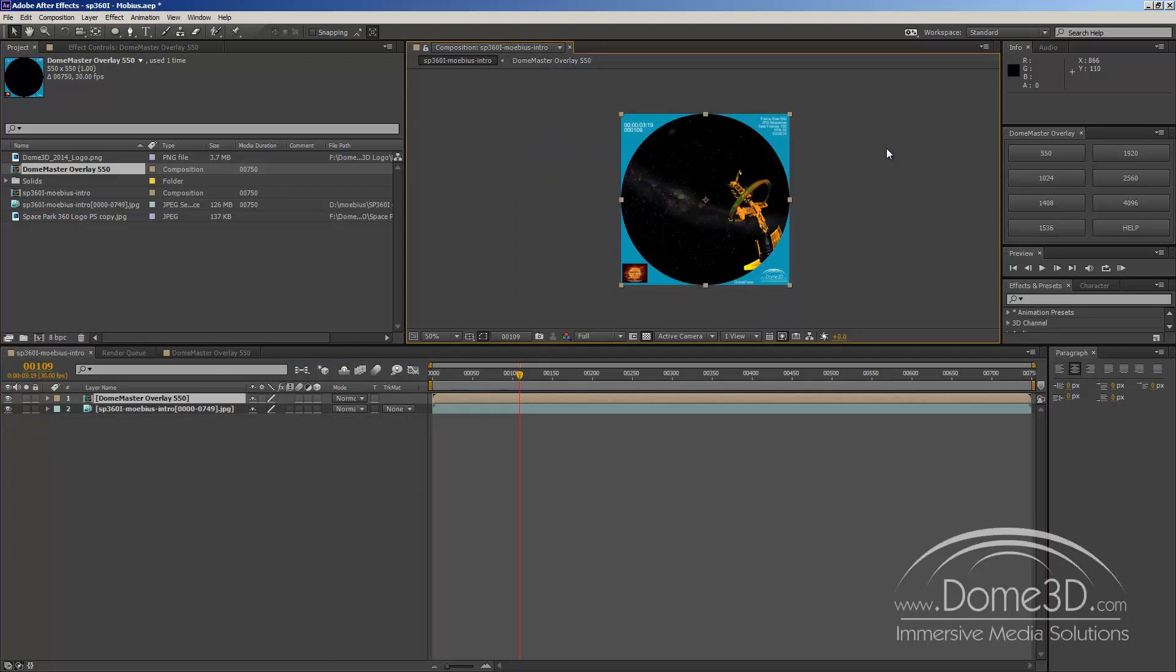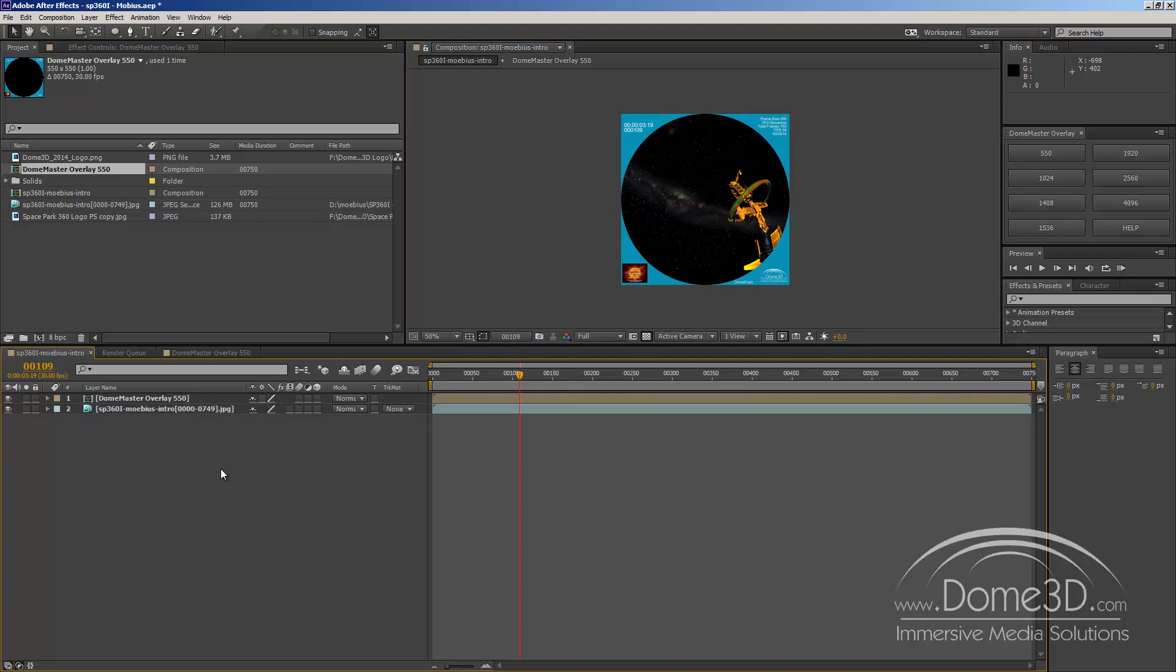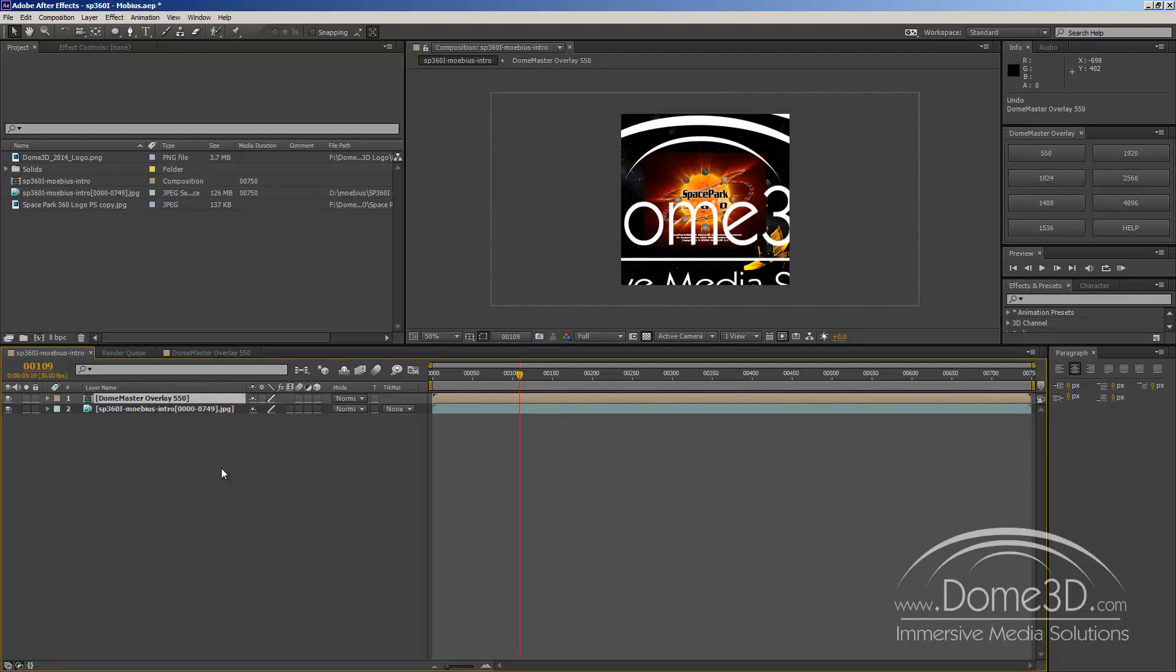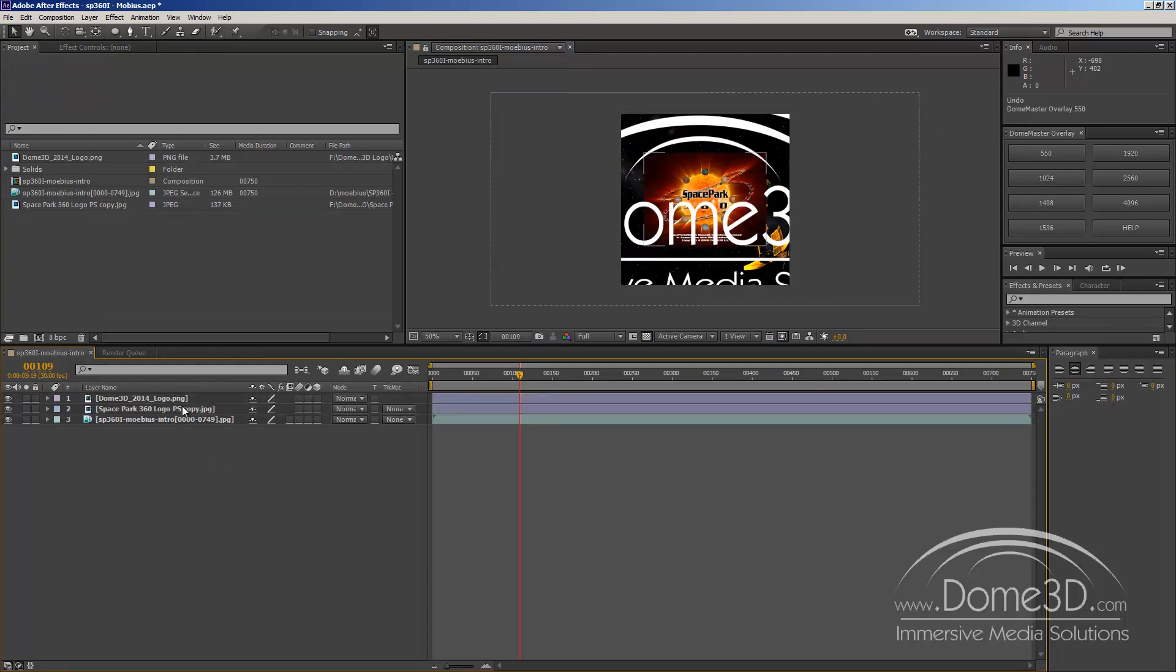There are some features built in to the Dome Master overlay. If the correct composition isn't selected or any composition isn't selected, it'll warn you that you need to select a proper composition. If you don't have three items in your composition, you'll recall, you need a logo, show logo, and the footage. It'll warn you about that as well.